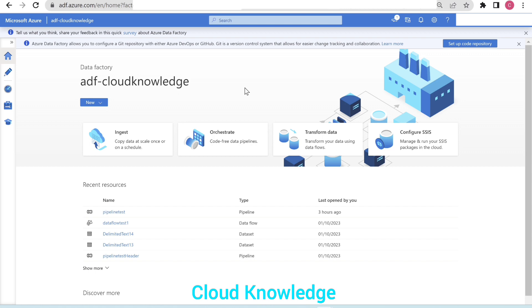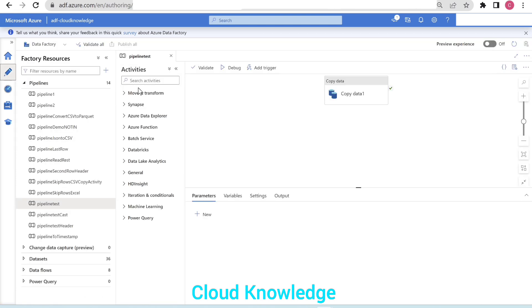In this video we will consider the scheduled trigger. Let's say there is a pipeline which is attached to a trigger and that pipeline is scheduled to run after every 10 minutes. Now we want to have the same configuration of that trigger and want it to execute after every 30 minutes. We can use the same trigger and change the time. Let's go to the author menu.